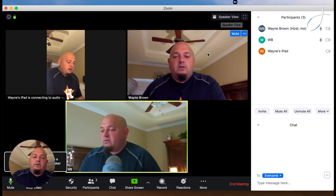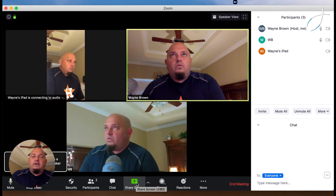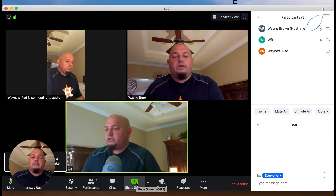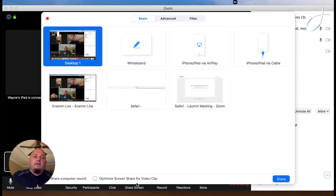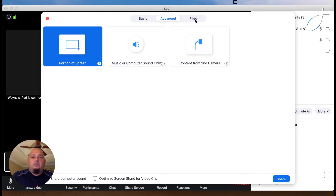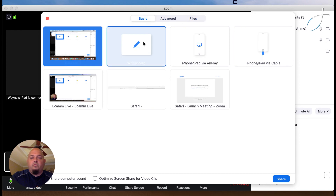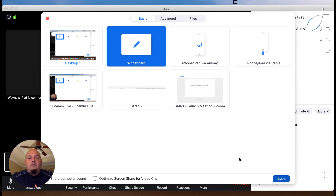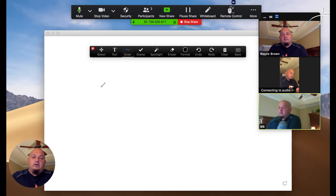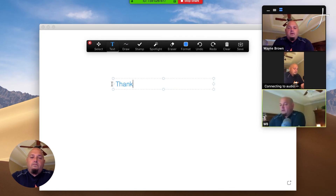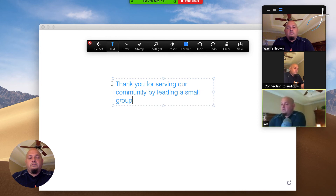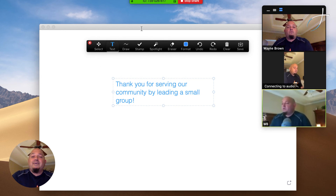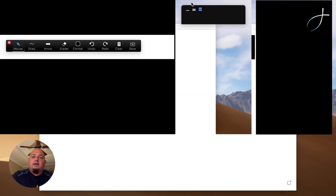A few of you have had questions about sharing your screen, so let me show you how to do that. The settings we have set up only allow the host to share screens right now. So I'm going to click Share Screen and it's going to give me some options. I can share something from my desktop, or go to Whiteboard. There's also an Advanced option where you can do a portion of the screen or pull up a specific file. Let me just show you the Whiteboard function — I'm going to click Share, and here's the whiteboard. I can type text, for example: 'Thank you for serving our community by leading a small group.' When you want to end the screen share, you come up here to Stop Share and click that.